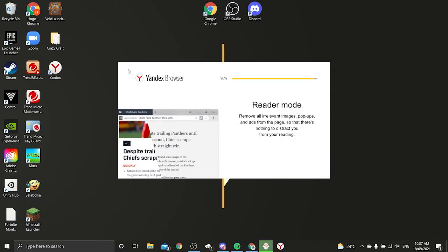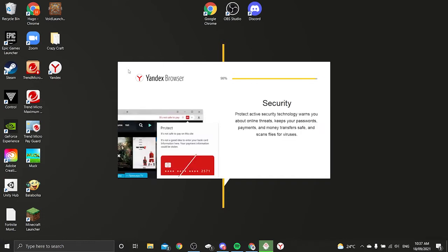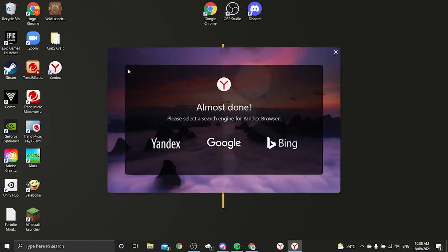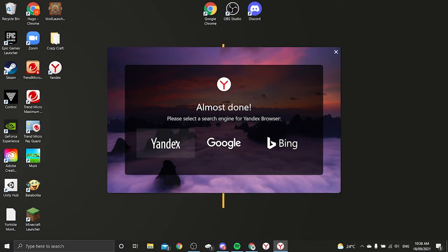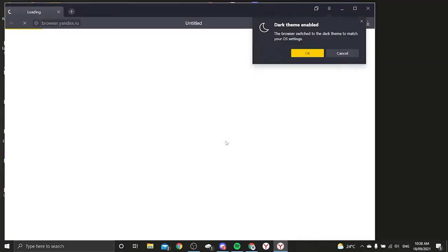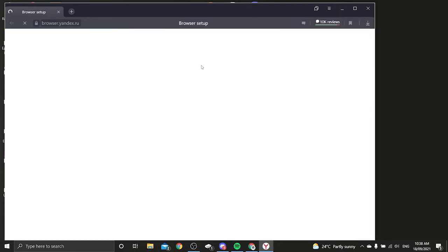Alright now that we've pretty much got it done, it's almost fully installed. Alright there we go, 100%, so it should open up. Now you've got the option of the search engine for the browser so you can pick Yandex, Google or Bing. I'm just going to pick Google and then we can put on dark theme.